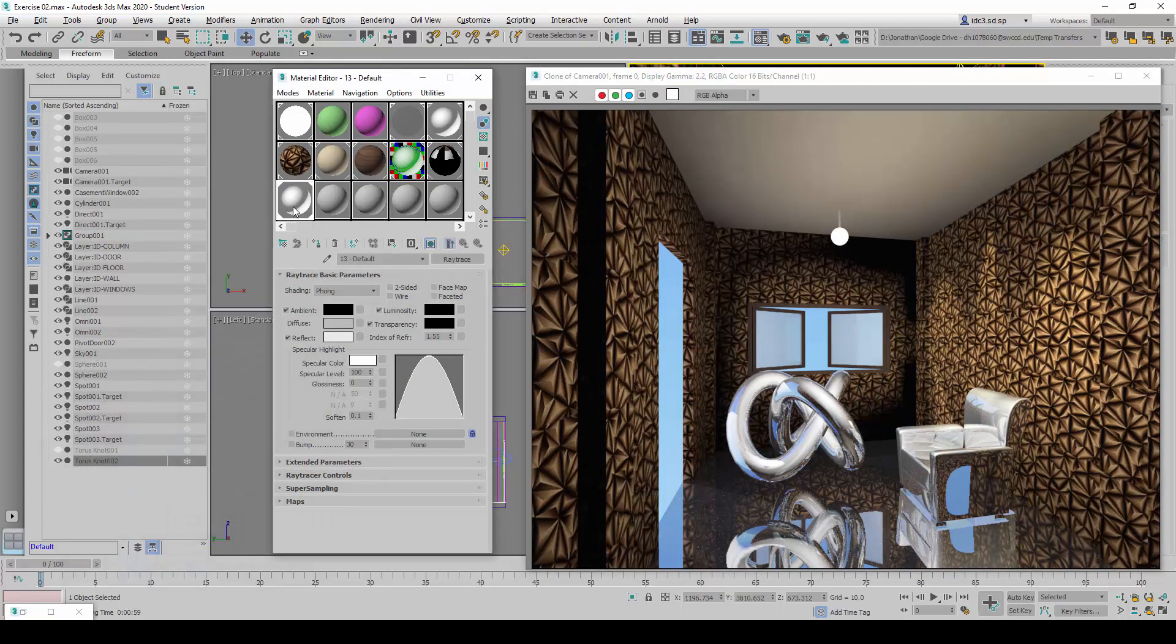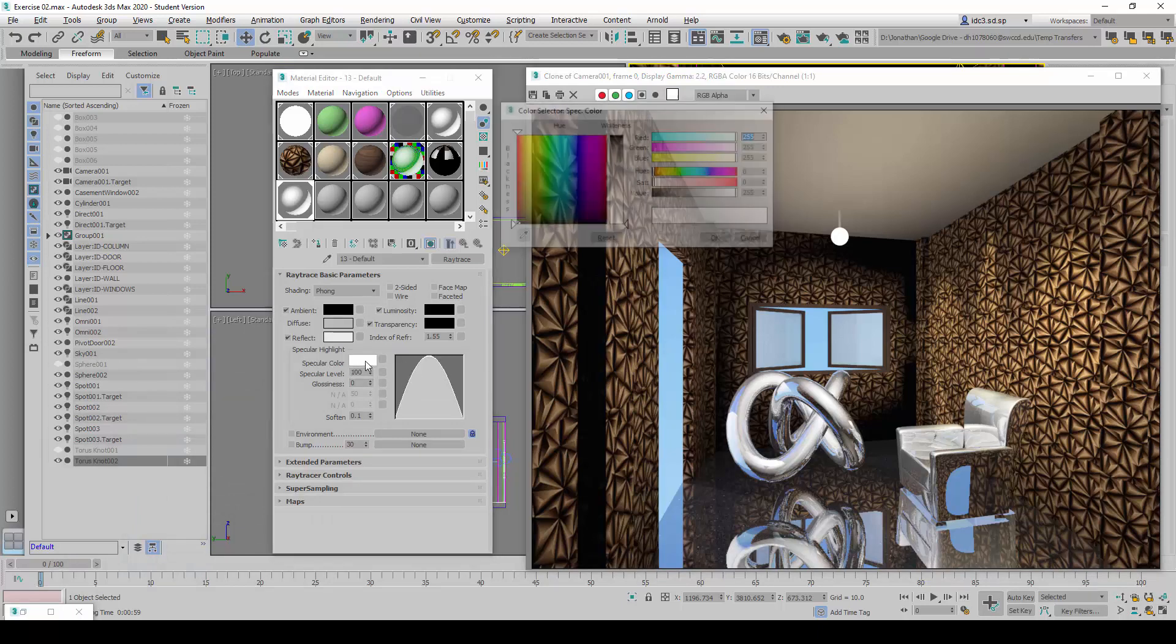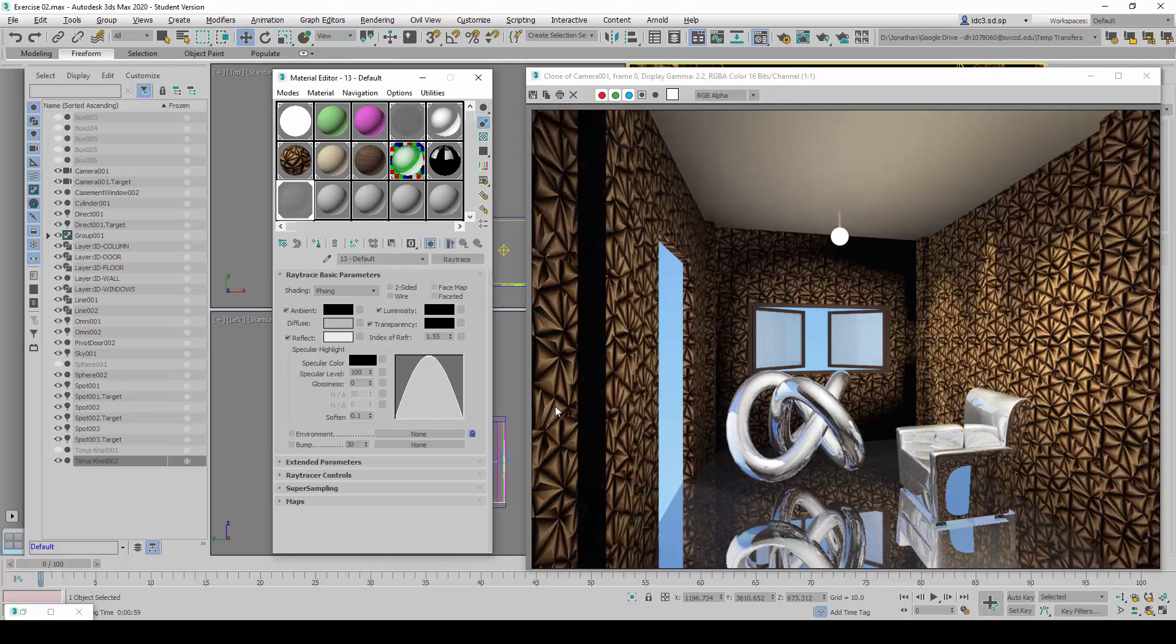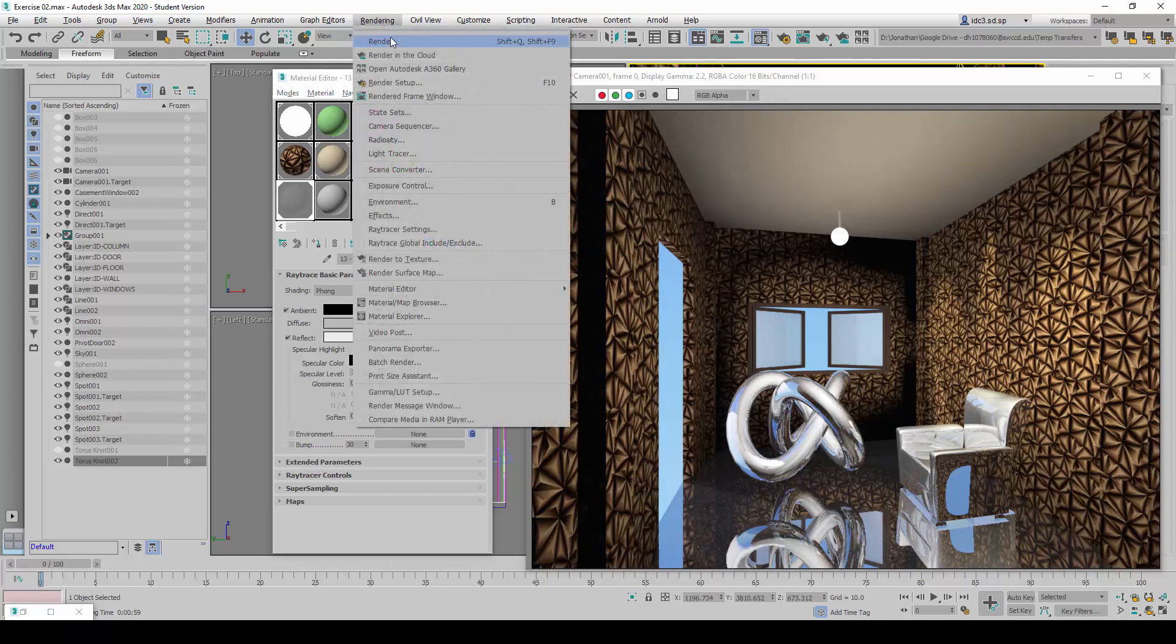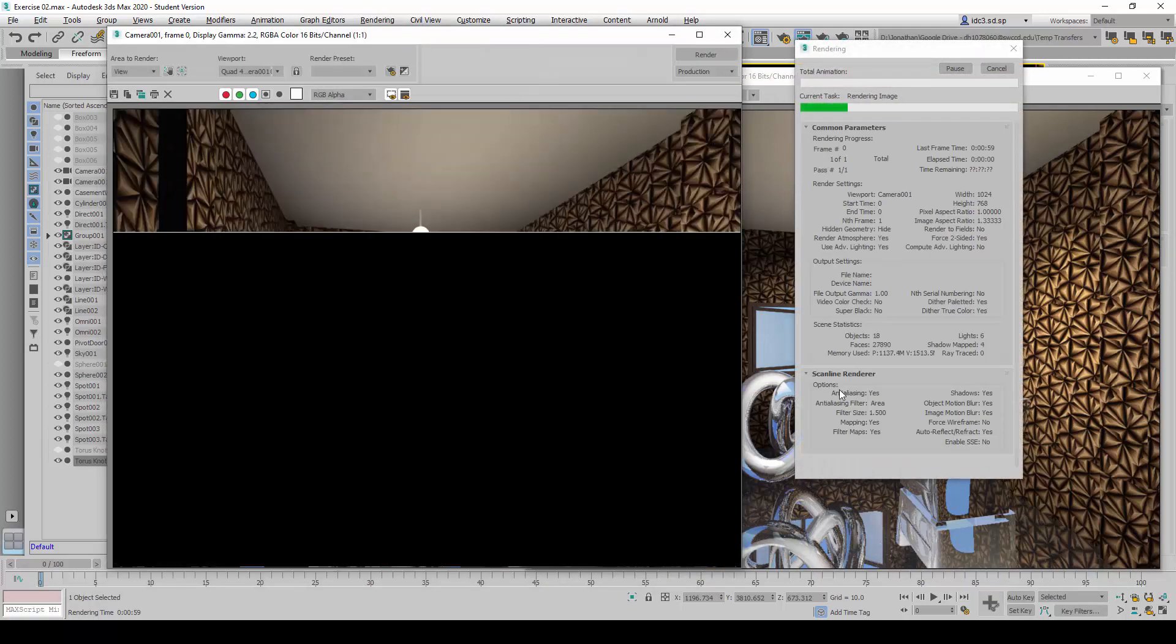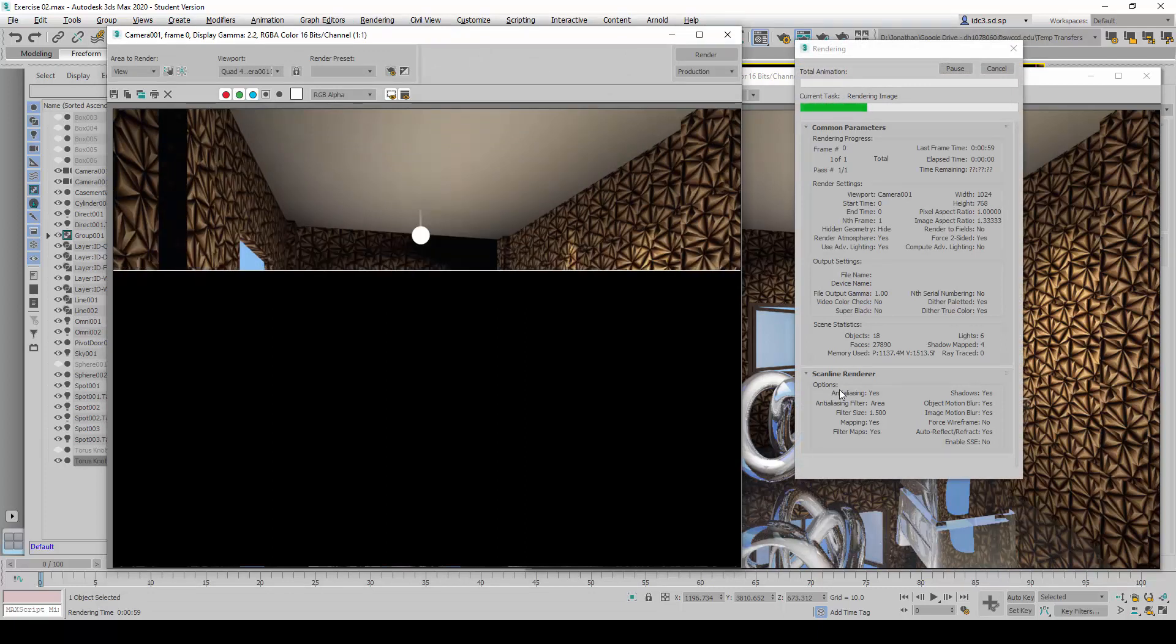So I'm going to now reverse this by changing the specular color to absolute black at this point and doing a render again.